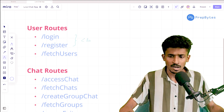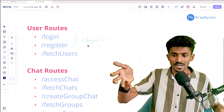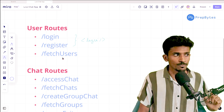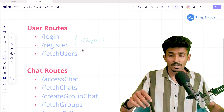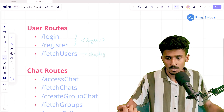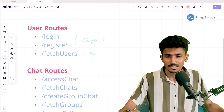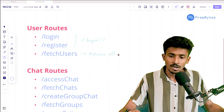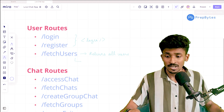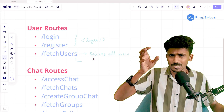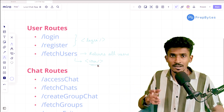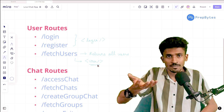We've already used the login and registration routes within our login component — a component created for both login and registration. Another component we created for demonstrating the authentication middleware was the fetch users route. It goes in and returns all users who are currently utilizing our application. We're going to be needing this later when we want to display all users, because we have a component called the users component whose purpose is to display all users who are currently logged in or have registered.